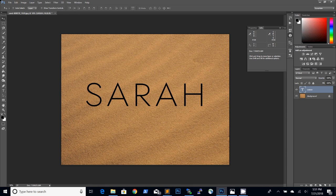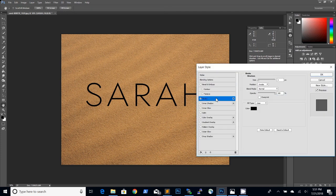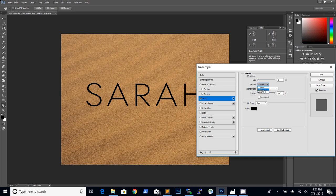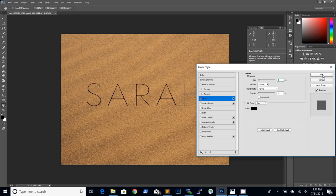To make the letters even thinner I will add a stroke layer style changing the position to inside and taking the opacity down to about 1% and then adjusting the size to around 6 pixels. Then click OK.